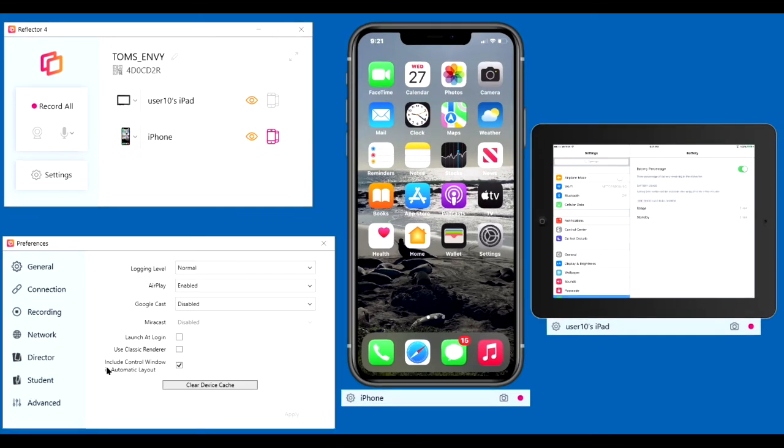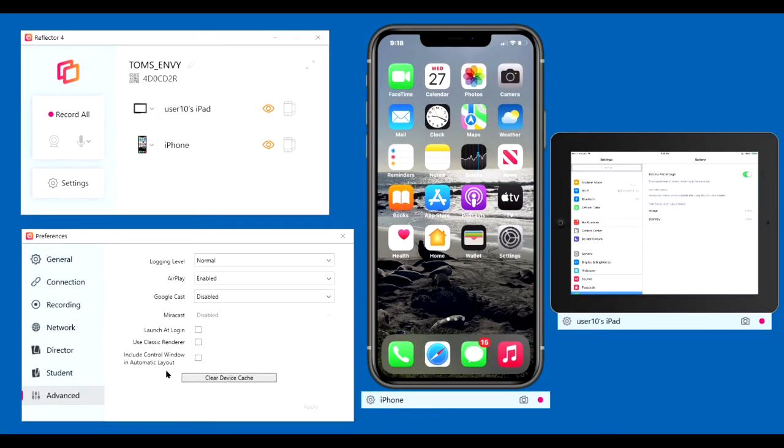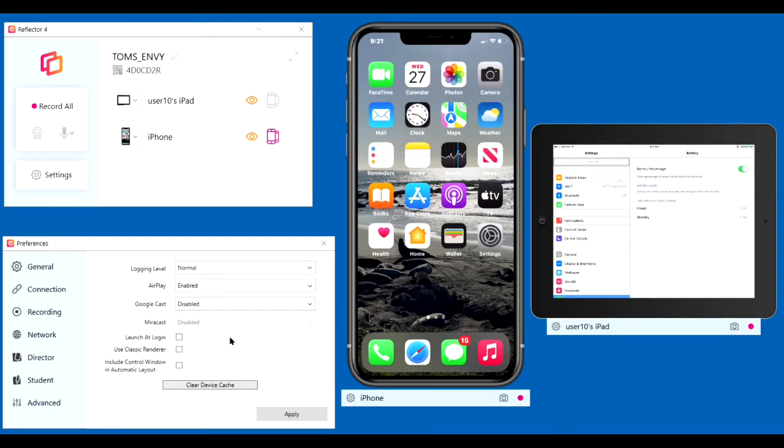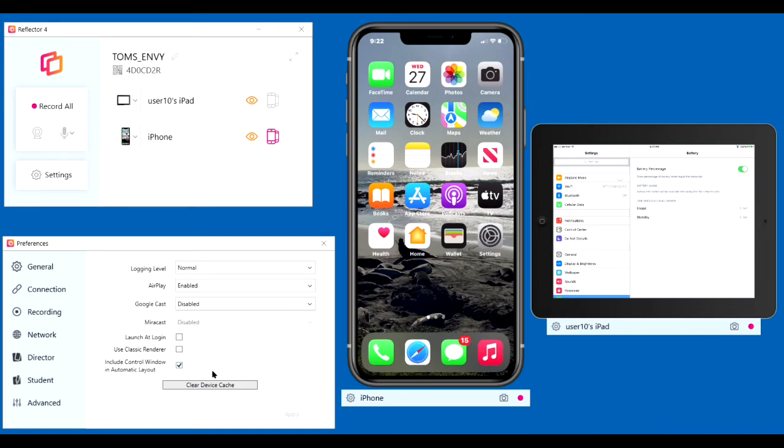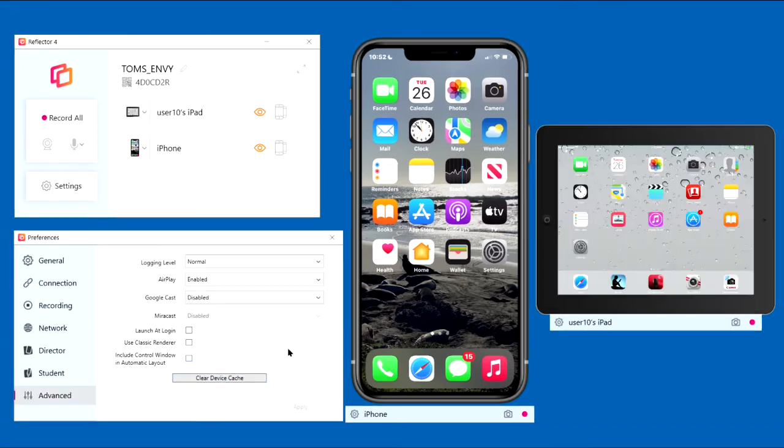Include control window in automatic layout. If you make certain changes to the size of the displays, it totally screws up the display and things move around in a way you really don't want them to move. If you check this box here, reflector will arrange things so they don't overlap when you make those changes, those particular changes. So checking this box is a good idea. If you want to clear the device cache from time to time, you can do that on this screen by clicking the box.